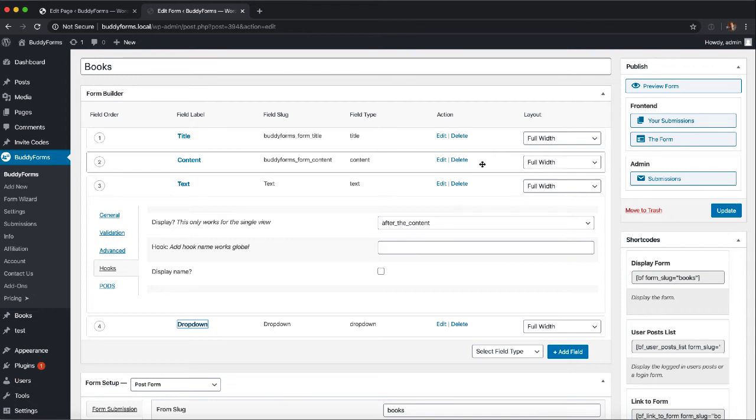Display any form element value in the front end with the BuddyForms HookField extension. I'm Sven from Seamcraft.